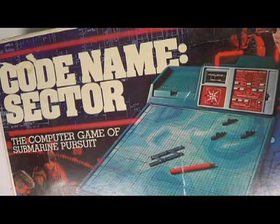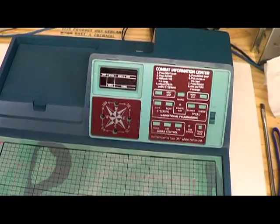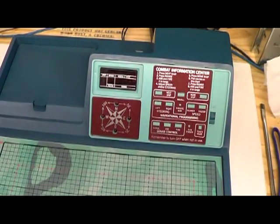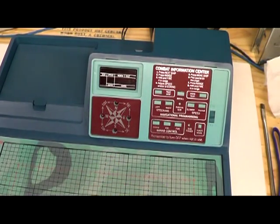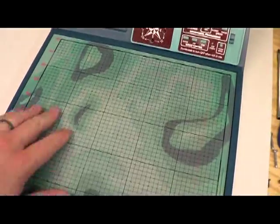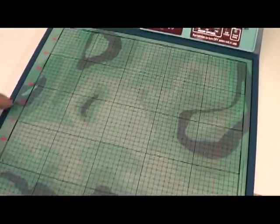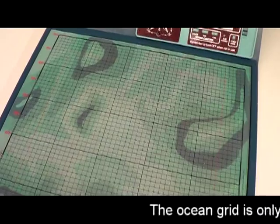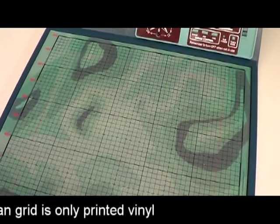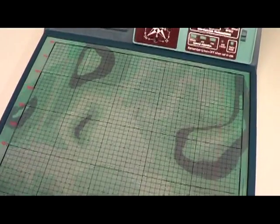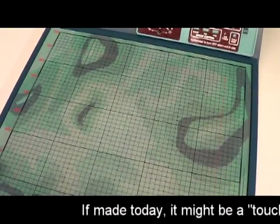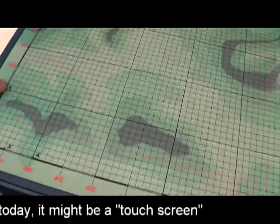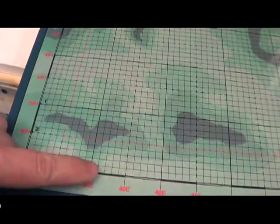Now let's open up this box and see what's inside. Inside the box we have the game unit which is mostly a plastic play field which consists of a grid of ocean along with some markers here indicating latitude and longitude, 30 north, 35 north, 40 north. These are just for references to help you play the game.